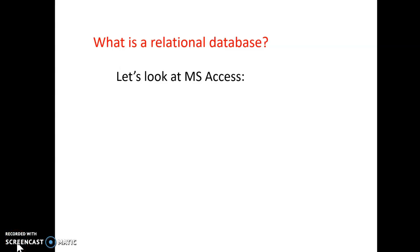Now we need to look at what is a relational database, because you need to have an understanding of this.